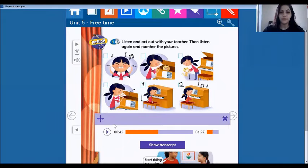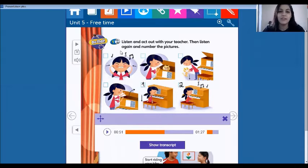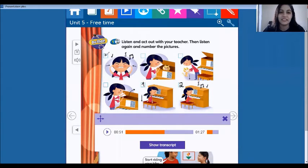Three — oh no, cover your ears. It's not good. So what's the picture? Look, this is number three.